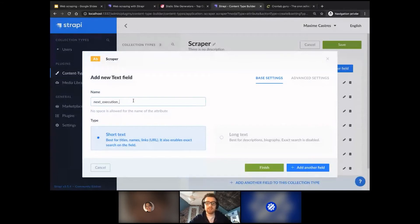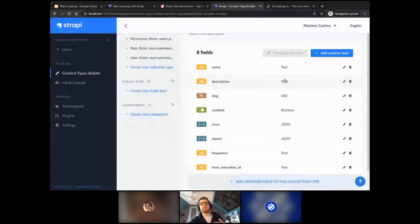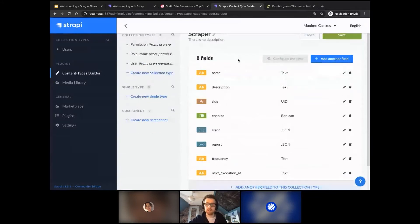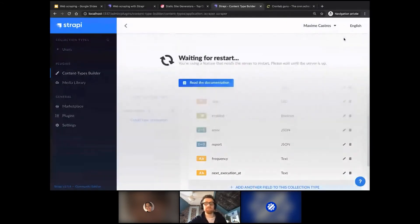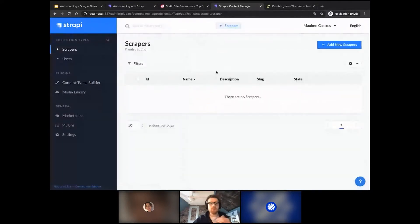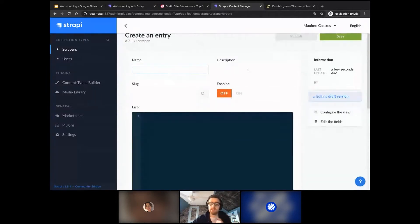Finally, a last field containing the 'next execution at' date — when the scraper will run next. You'll understand the purpose of this field more later. You close and you'll have your collection type 'scrapper' containing all the fields. Click save. The server restarts, and you can see the new 'scrapper' collection type. You can manually add new scrapers by filling in the name, etc., but we'll do that later.